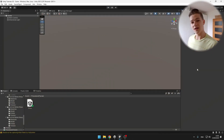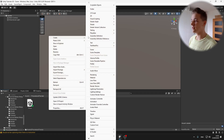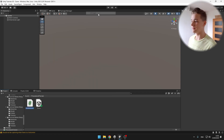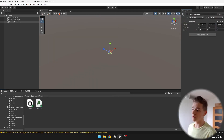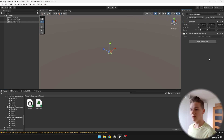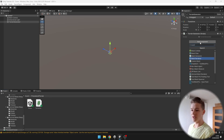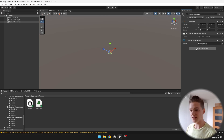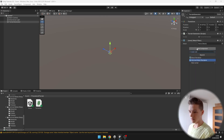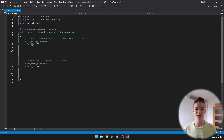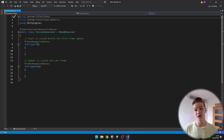I have an empty scene and I will begin by creating a script for generation of the terrain. Put the script on some object and don't forget to add the components for the mesh renderer and mesh filter. In the script I will create two variables for the size of the terrain, a variable for the mesh, and in the start function I will create the mesh.